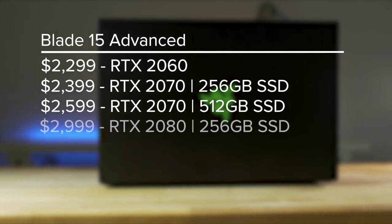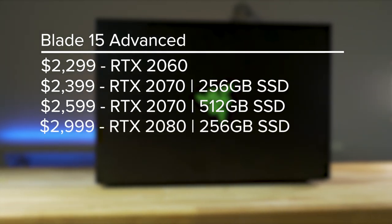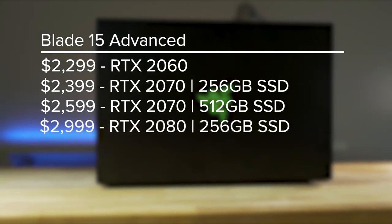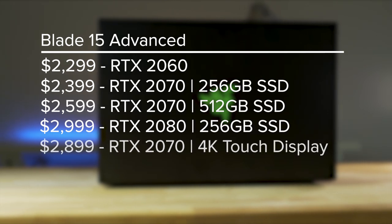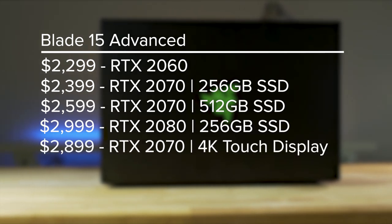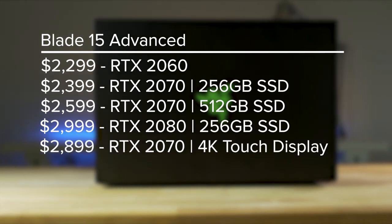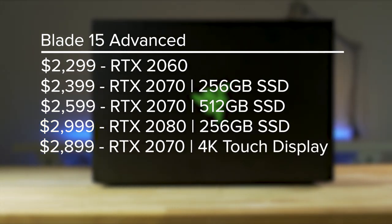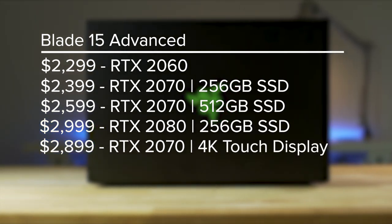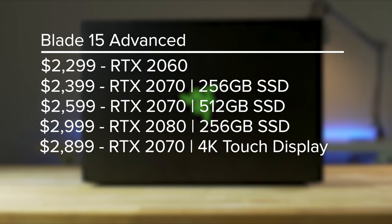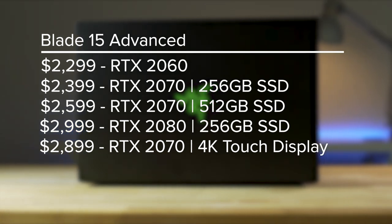The top-of-the-line RTX 2080 option comes in at $2,999. The optional 4K touch display comes with an RTX 2070 at 60Hz for $2,899.